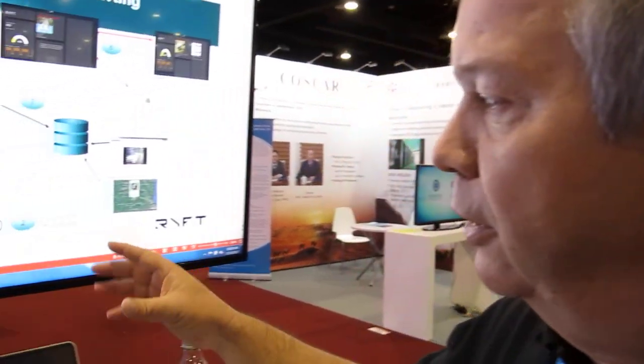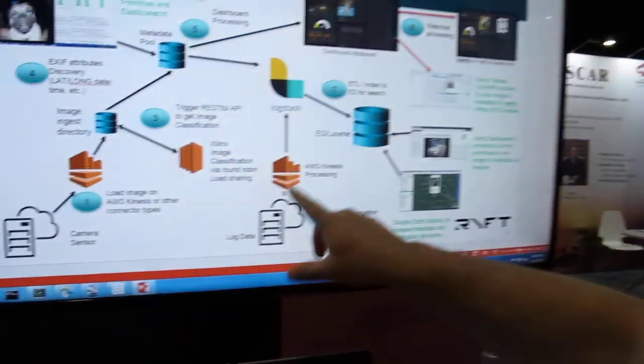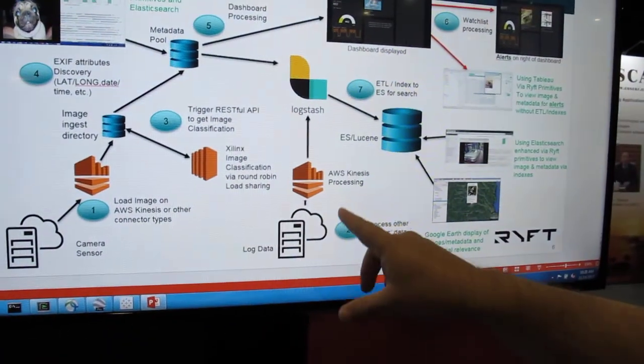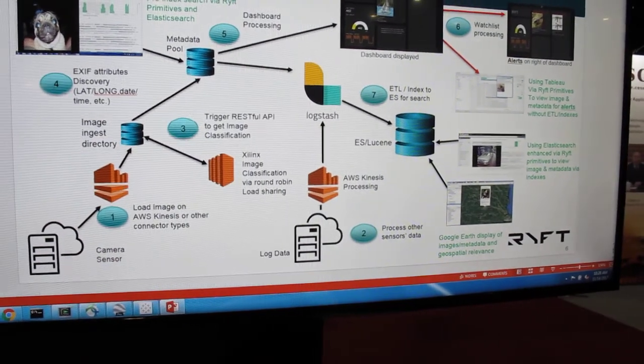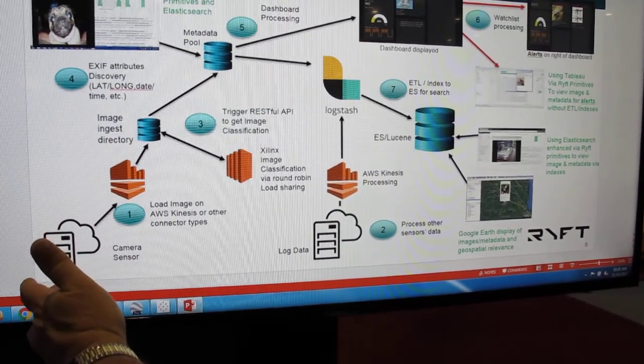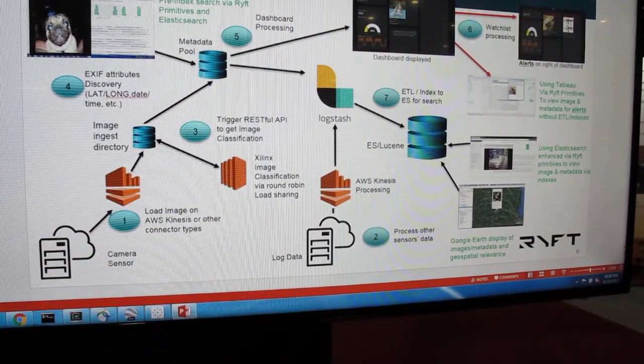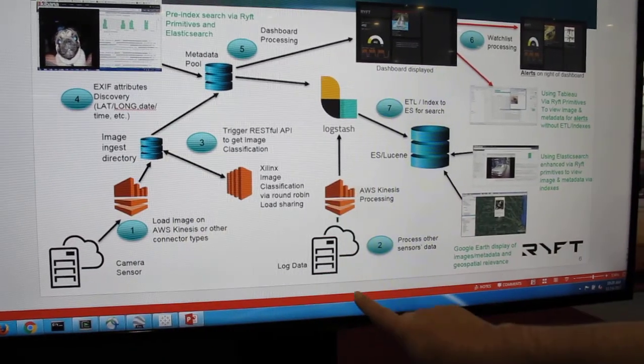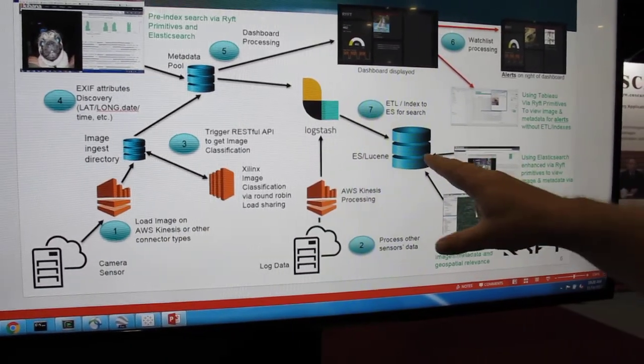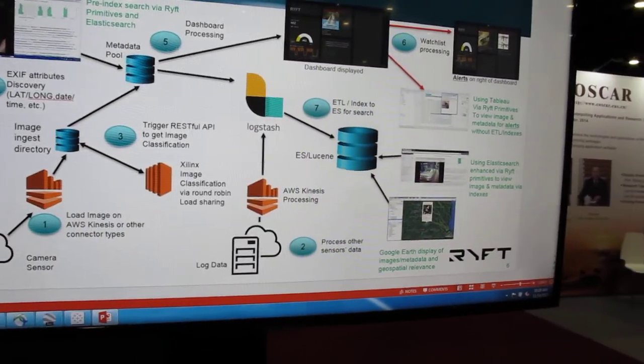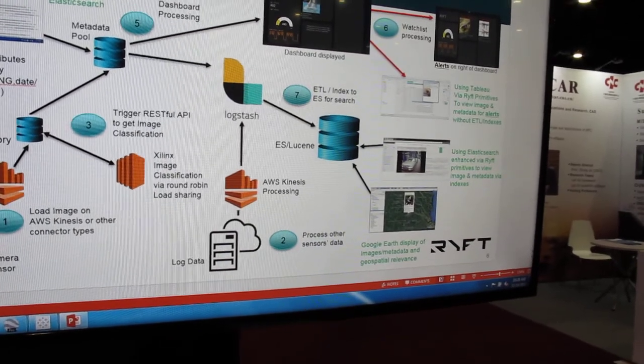We've probably got motion detector information. We've got alarms on doors. The alarms on doors and the motion detection is going to come through the log data. But the image stuff obviously is going to come from this other sensor through the Kinesis piece. So both come through Kinesis. The log data is going to go directly into Elasticsearch, a very popular open source tool.